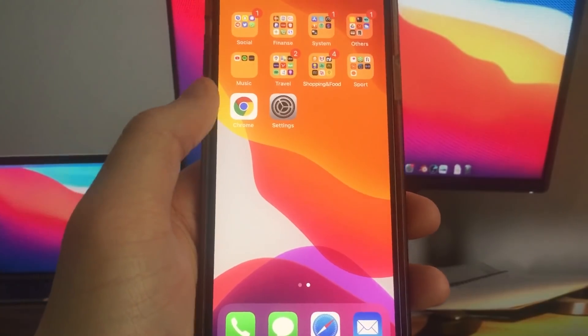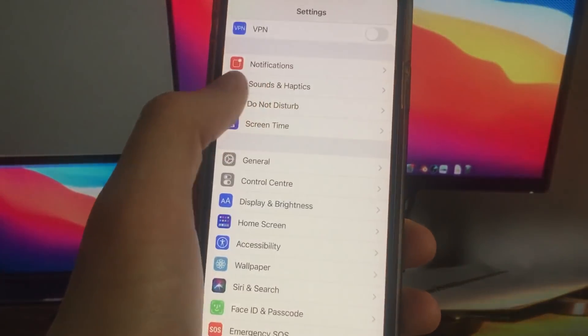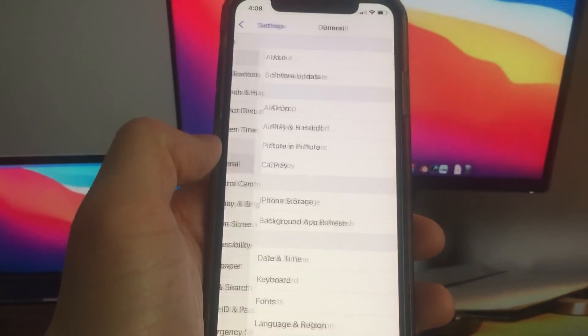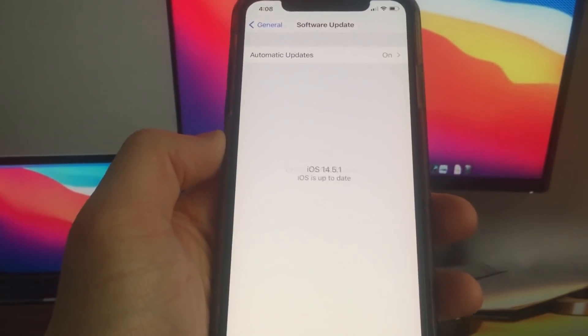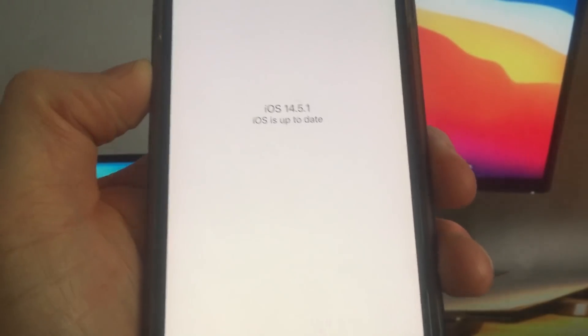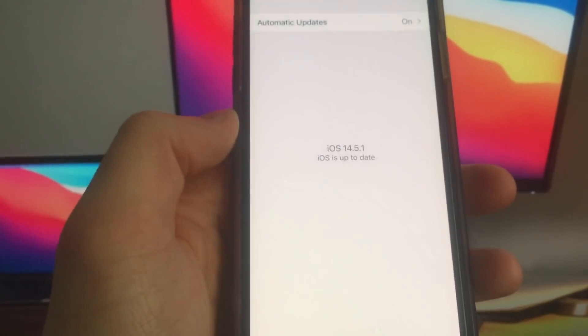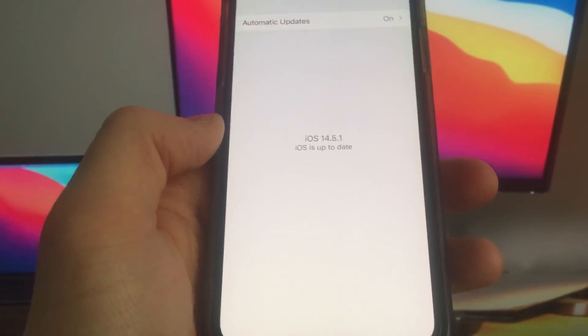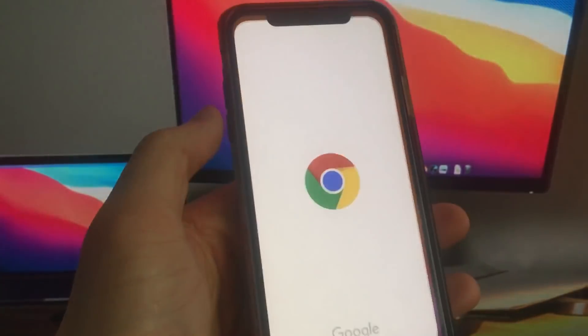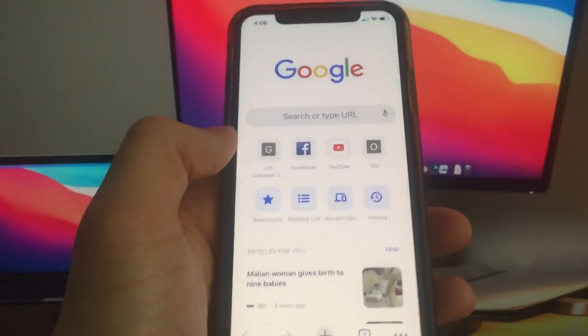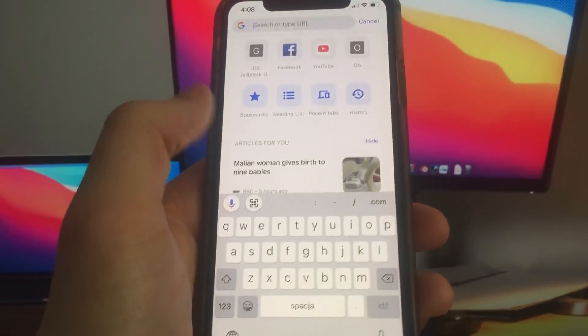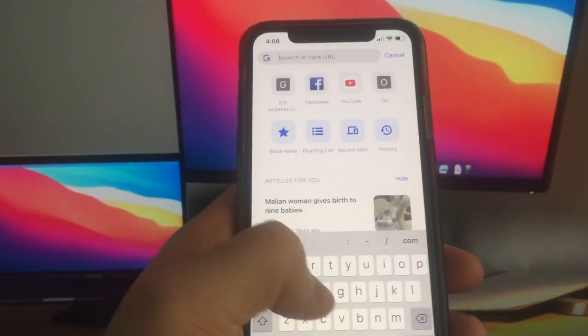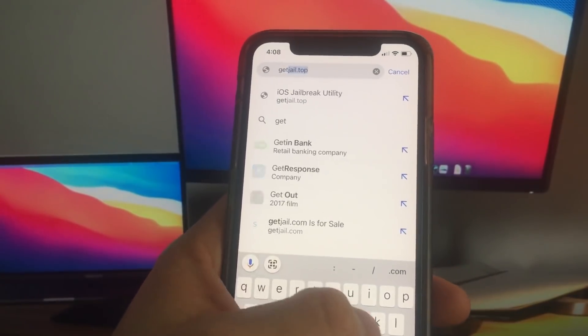But let's start from the beginning. First of all I will show you that I have the newest iOS 14.5.1 version installed on my phone. Now open Safari browser and go to getjail.top.